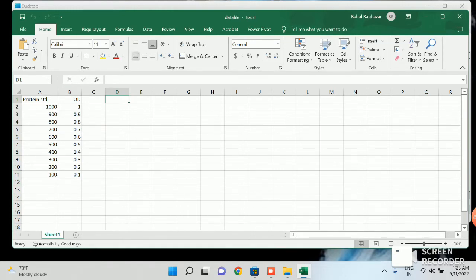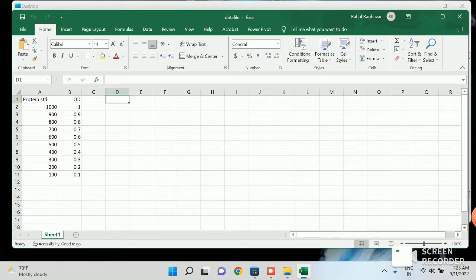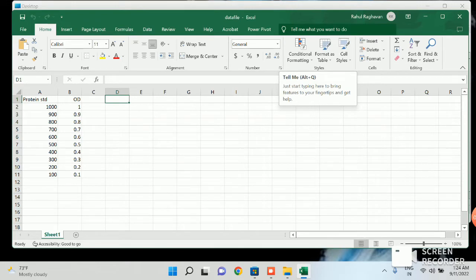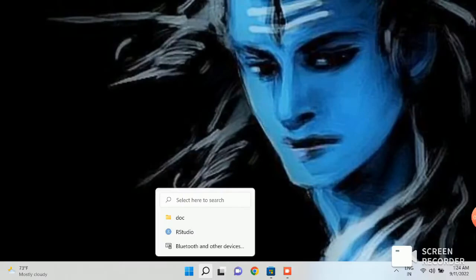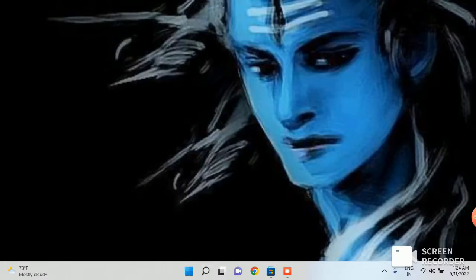So I have made this file in Excel. And now I have to import the Excel into R or RStudio. So I'm going to show you how to import the Excel file into RStudio. I'm closing this file. So first open your RStudio.